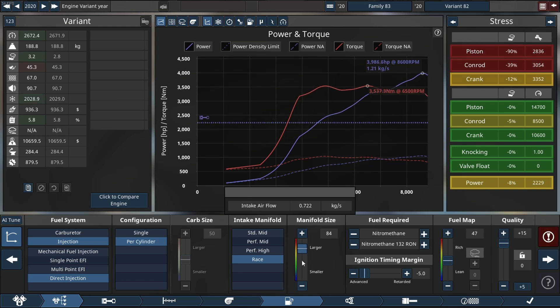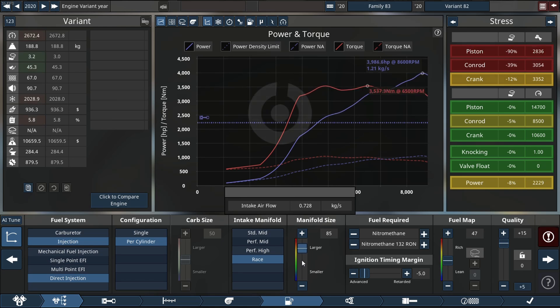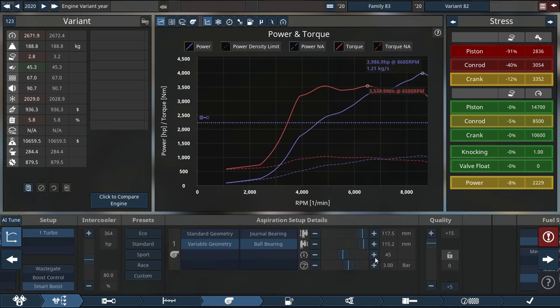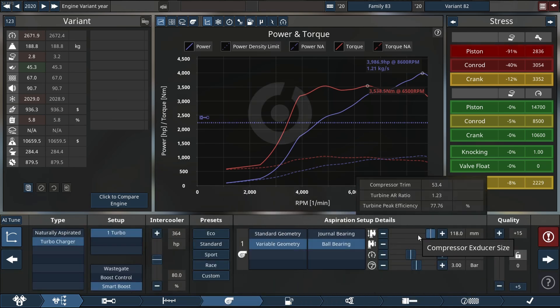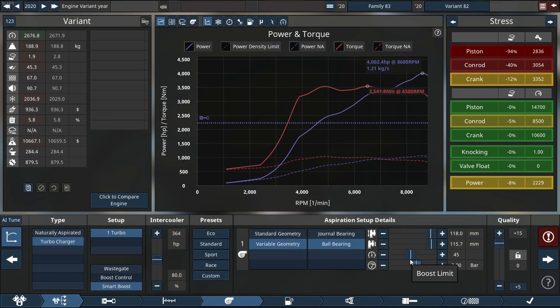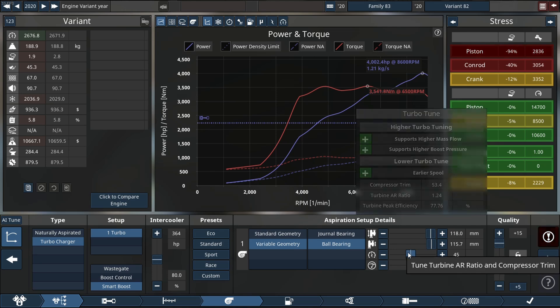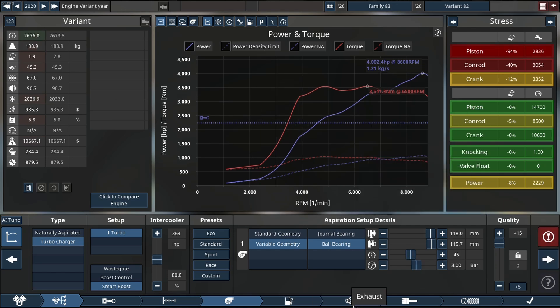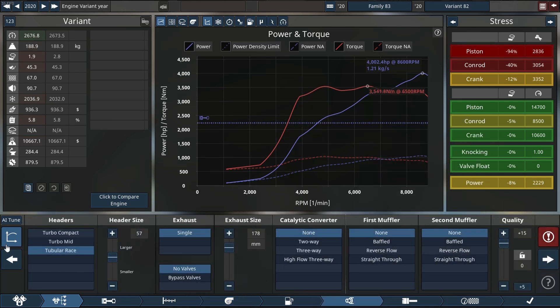I mean, 3900 horsepower is already bizarre and insane, but I think we can go a little more. And just like that, over 4000 horsepower. This engine is absolutely beautiful. It's an inline five, so this thing is going to sing beautifully.